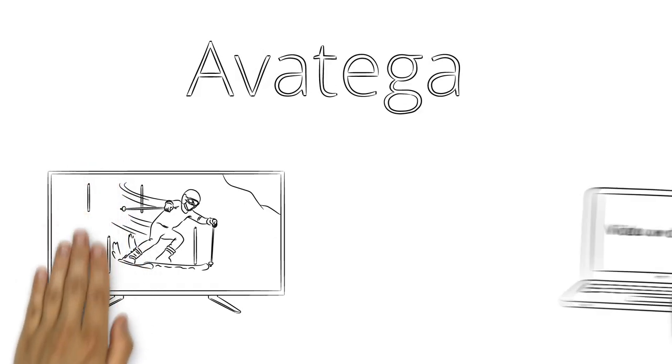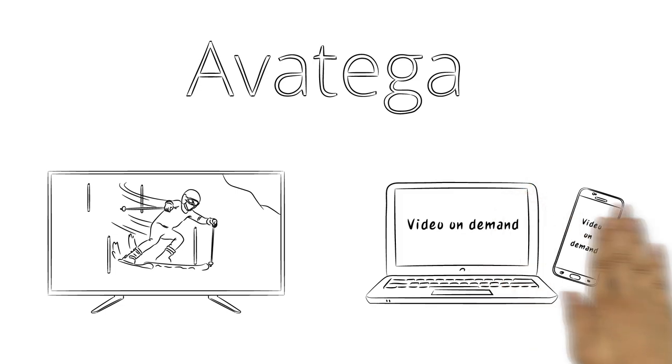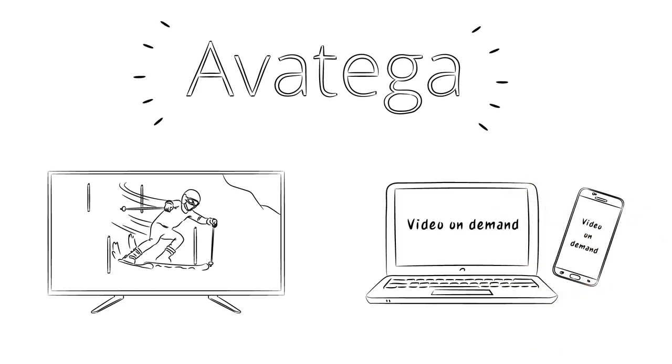Avatiga is designed with flexibility in mind, for linear and non-linear systems. Whatever the future holds, Avatiga is ready for it.